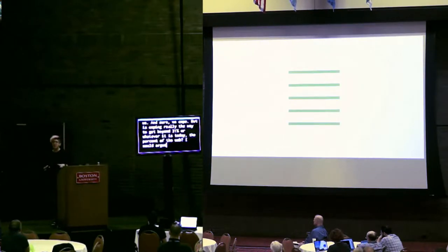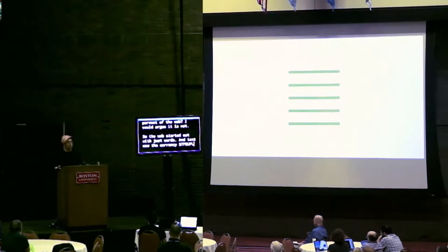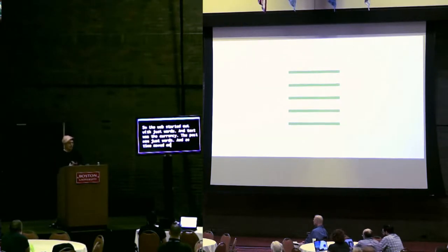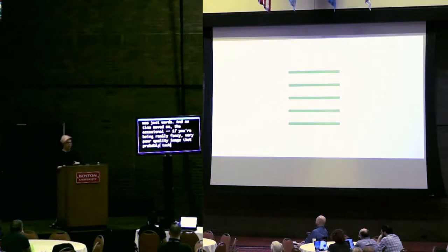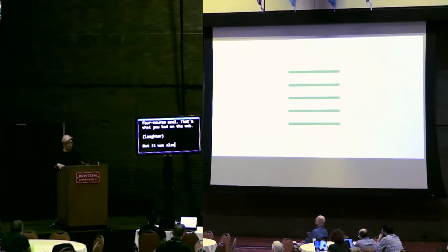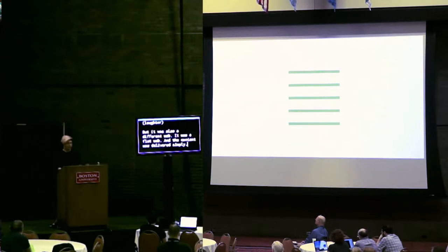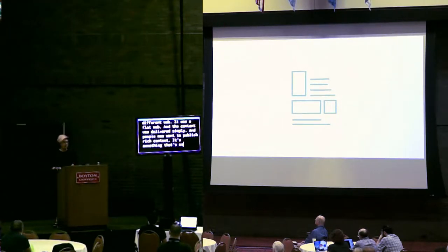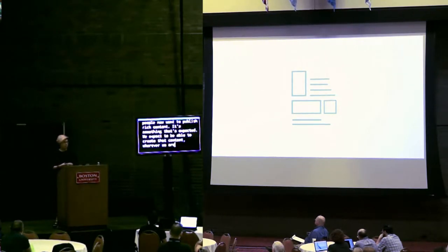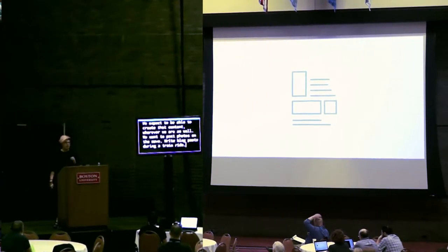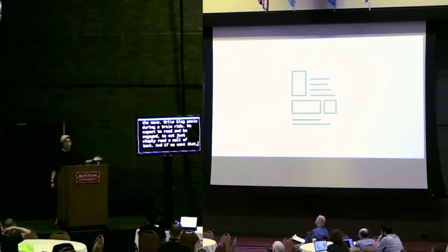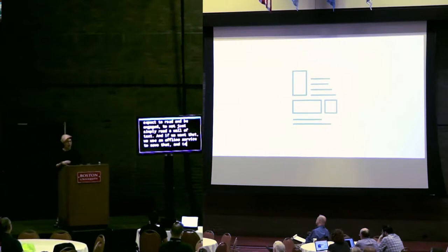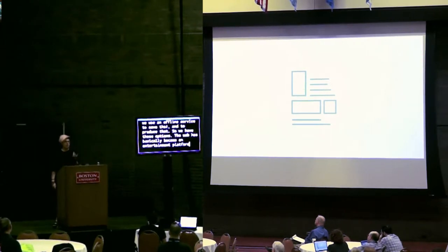So the web started out with just words. And text was the currency. The post was just words. And as time moved on, the occasional, if you're getting really fancy, very poor quality image that probably took longer to download than cooking a four-course meal. That's what you had on the web. But it was also a different web. It was a flat web. And the content was delivered simply.